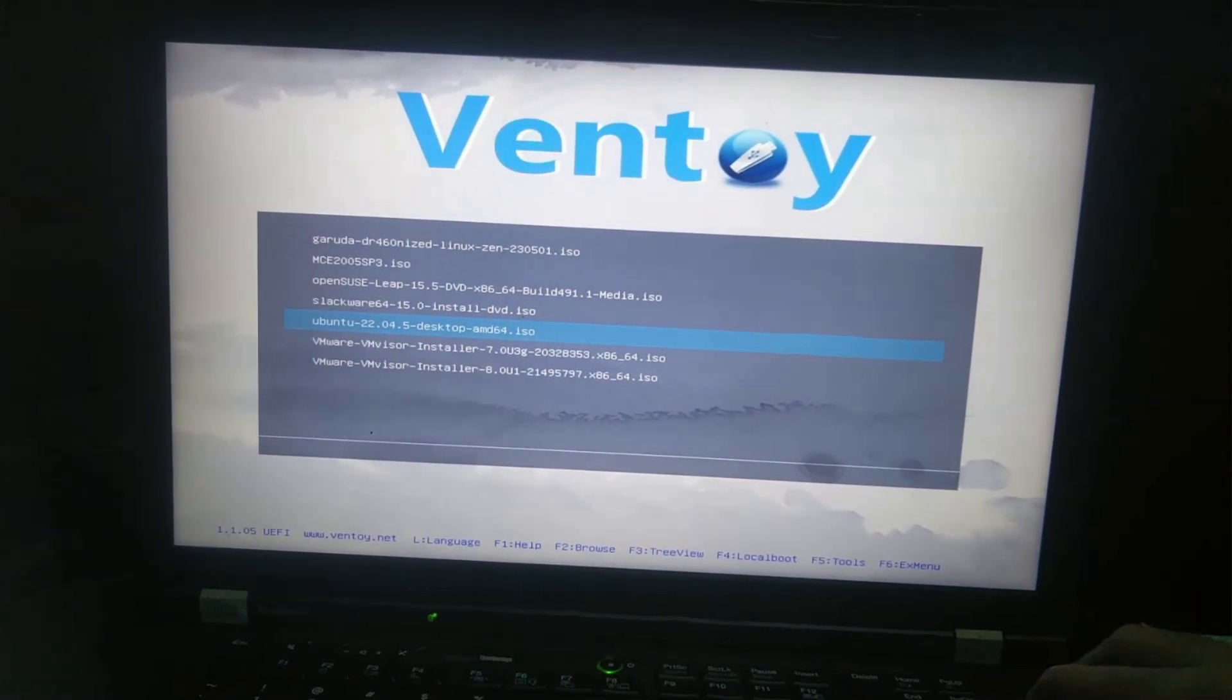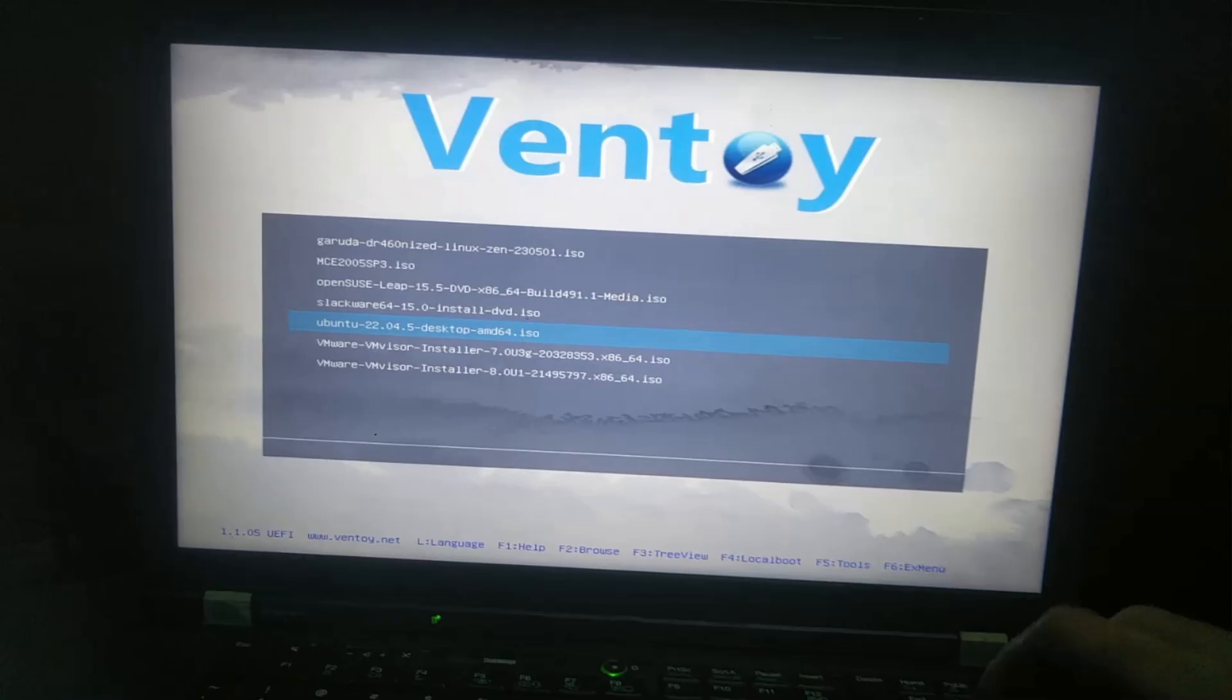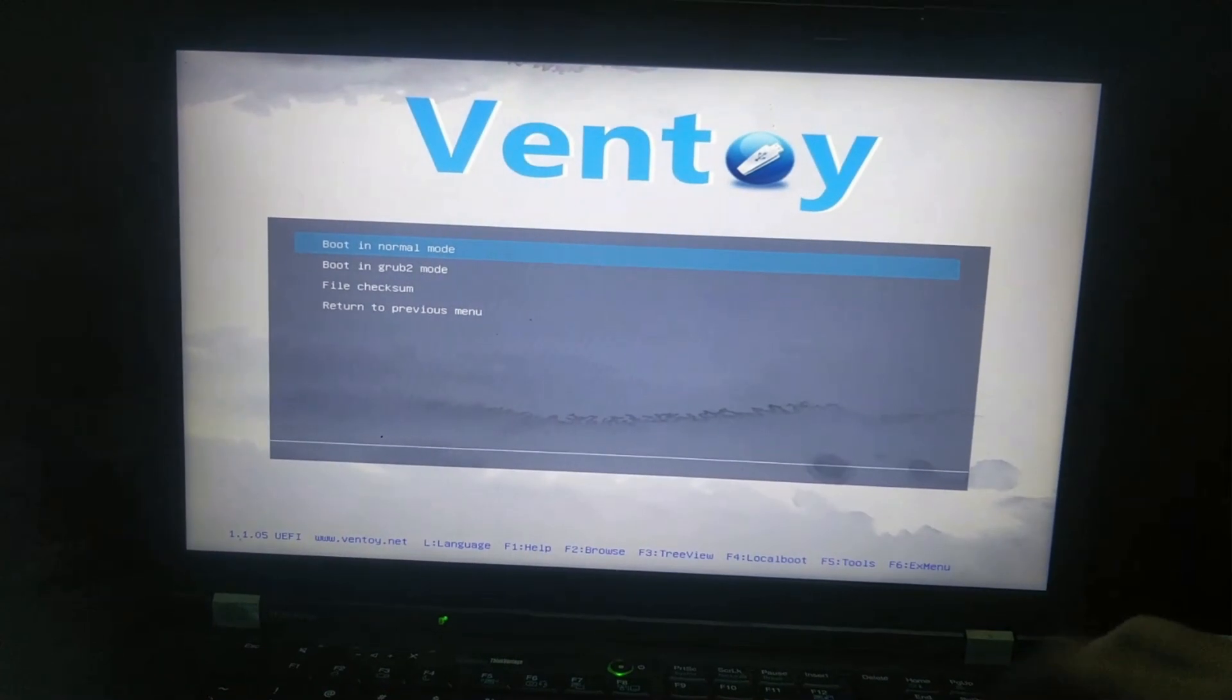You select whichever operating system you want. In my case I have Ubuntu 22.04, I have selected it. Boot in normal mode, enter for the selection, wait some time for it to boot up.